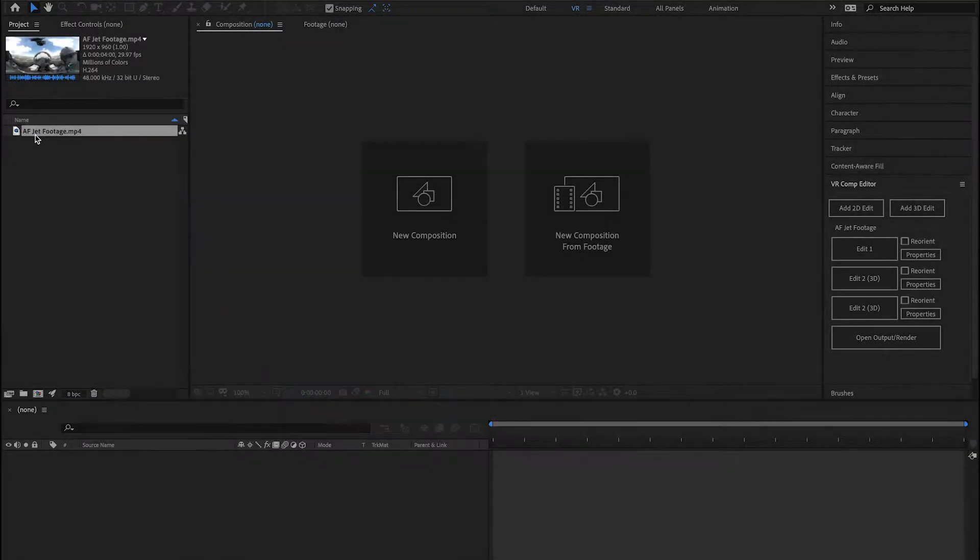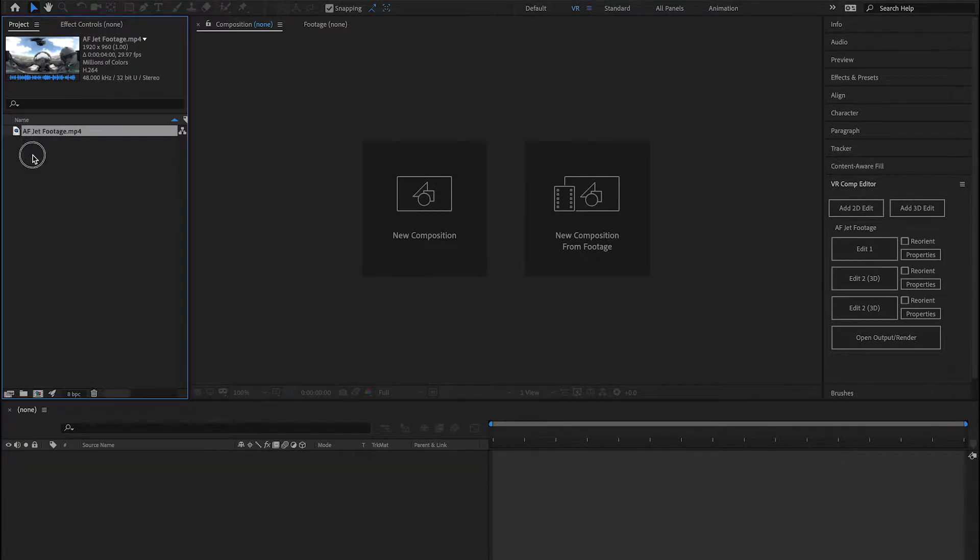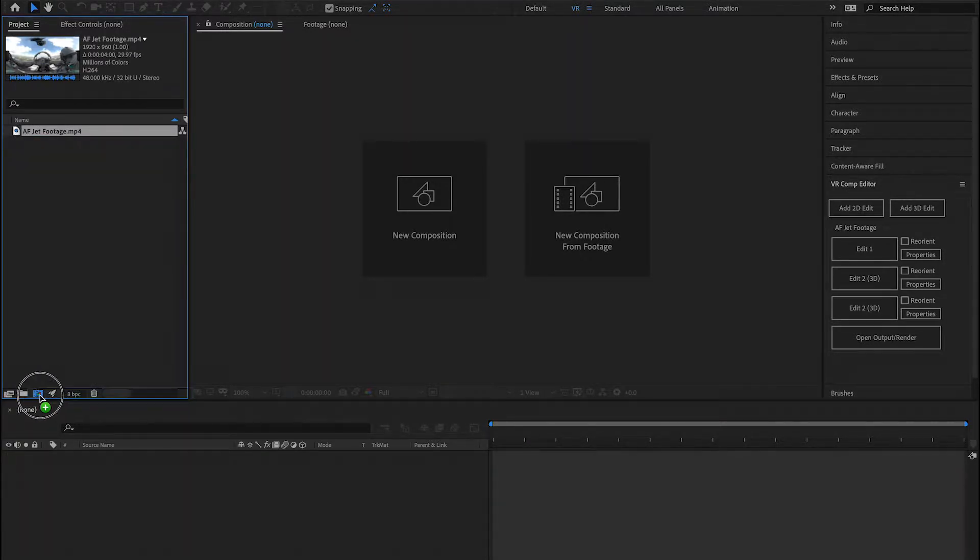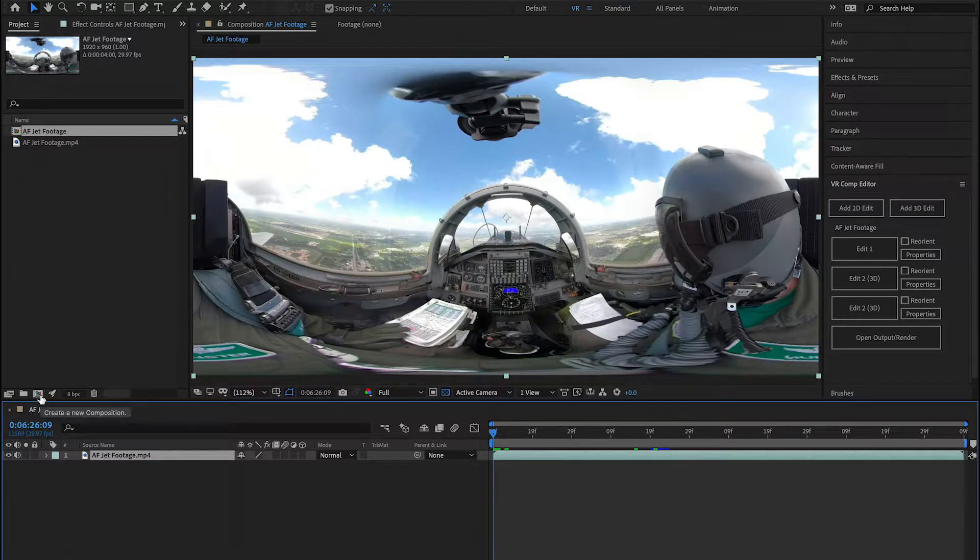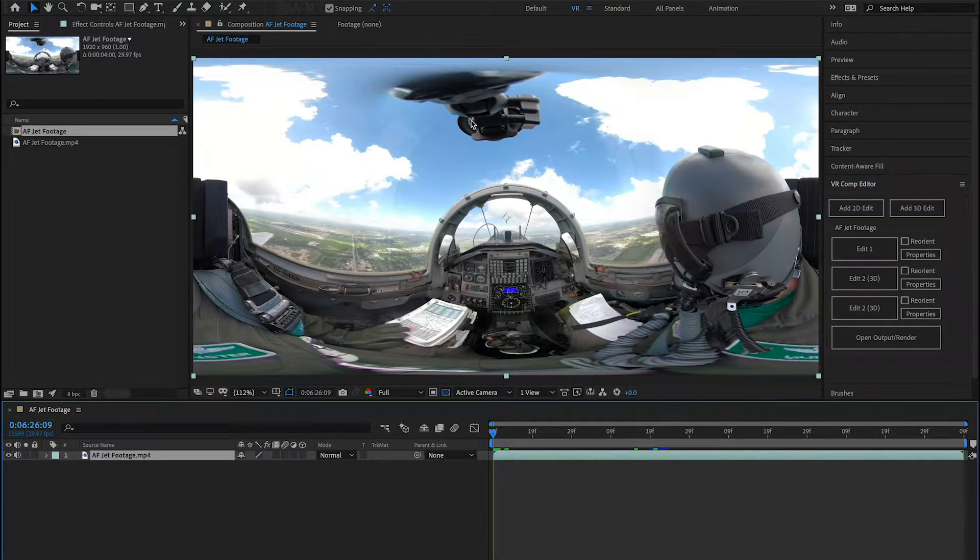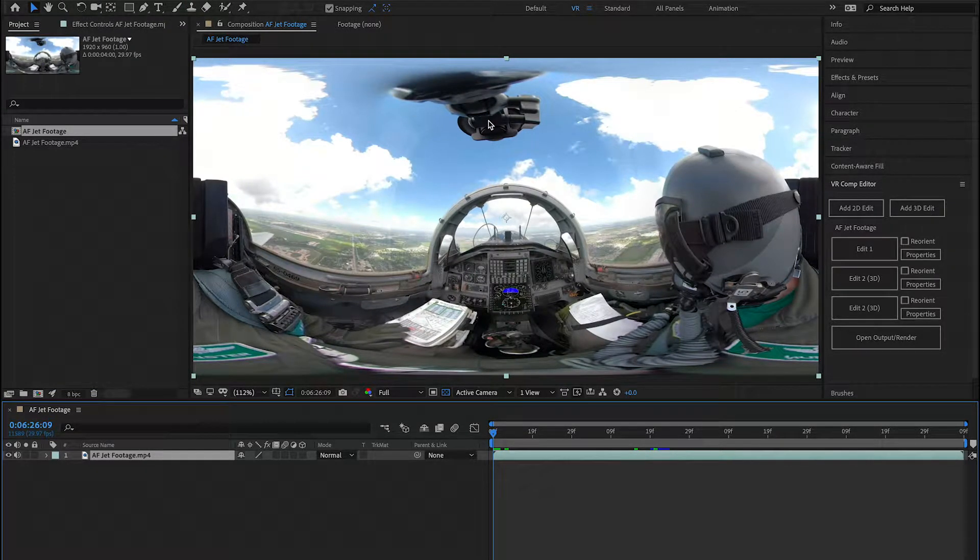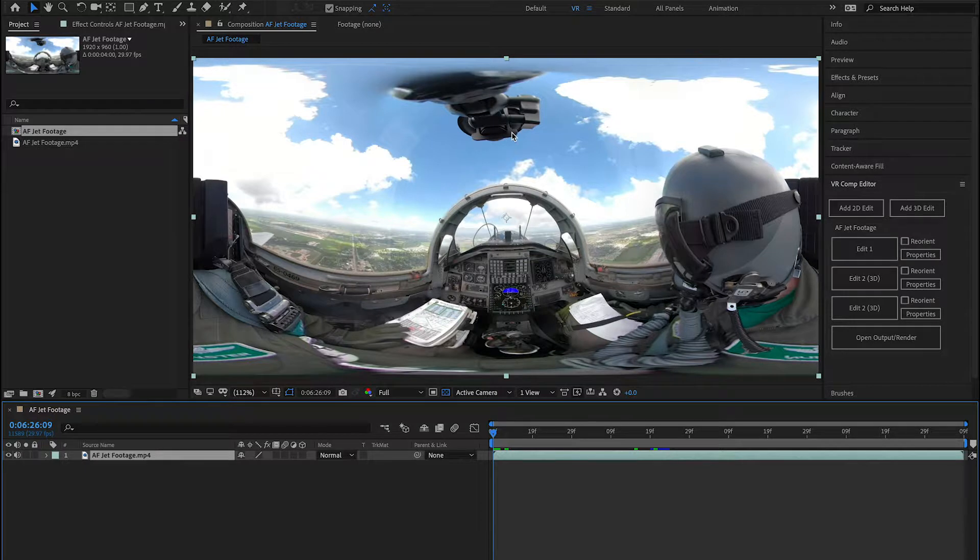Here in After Effects, I'm going to take my footage and drag it onto a new composition. From here, I want to create an overlay, but I also want to remove this camera mount.